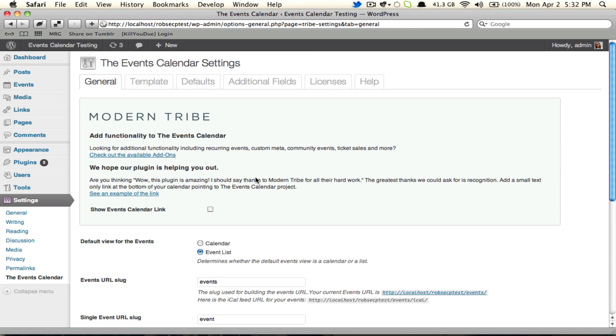One of the first things you'll notice upon activating The Events Calendar or Events Calendar Pro 2.05 is the updated settings page. We've moved some things around, we've added some new features, and I wanted to put together a screencast so our existing users could see what has changed and so our new users knew what they were getting themselves into when they jump into this settings page.